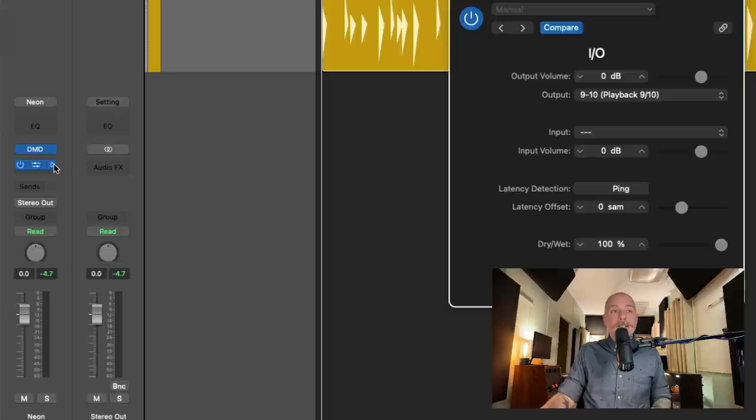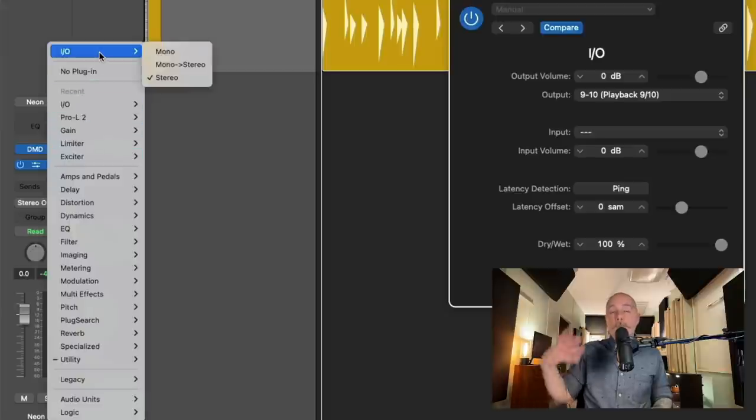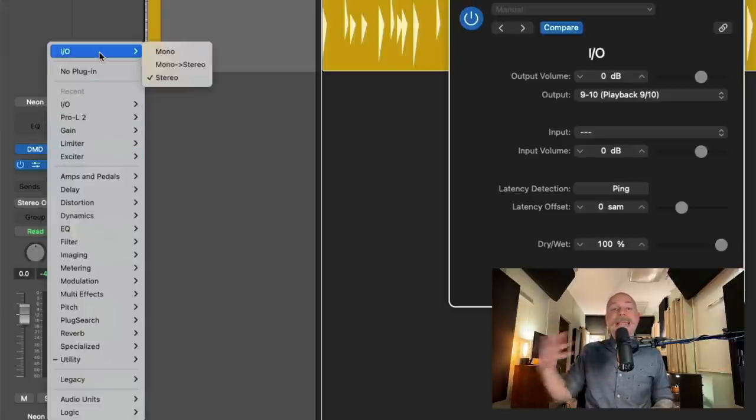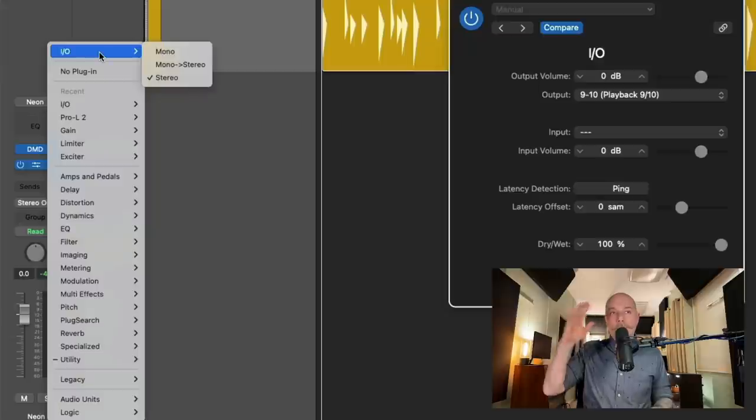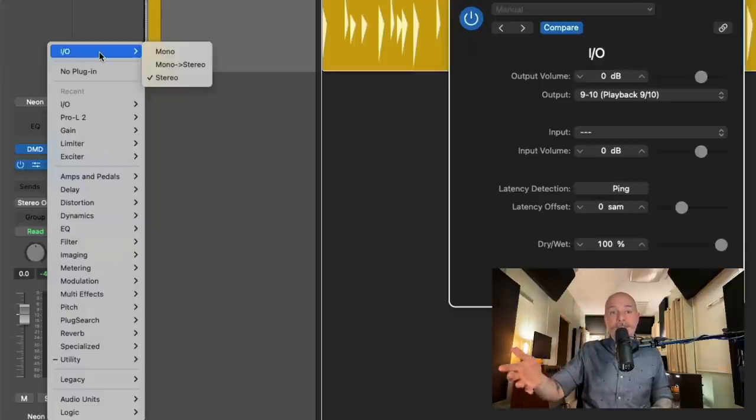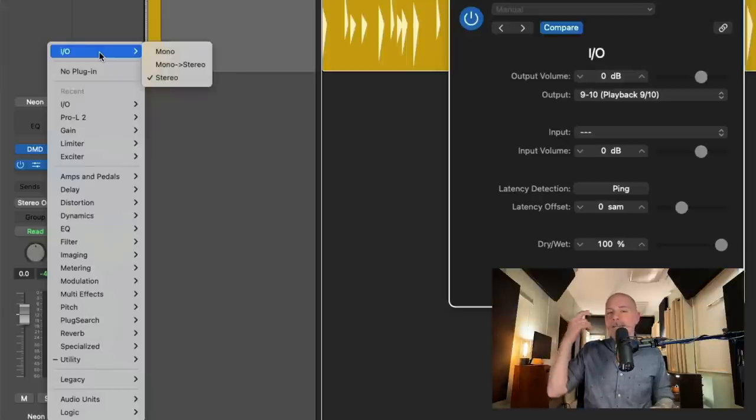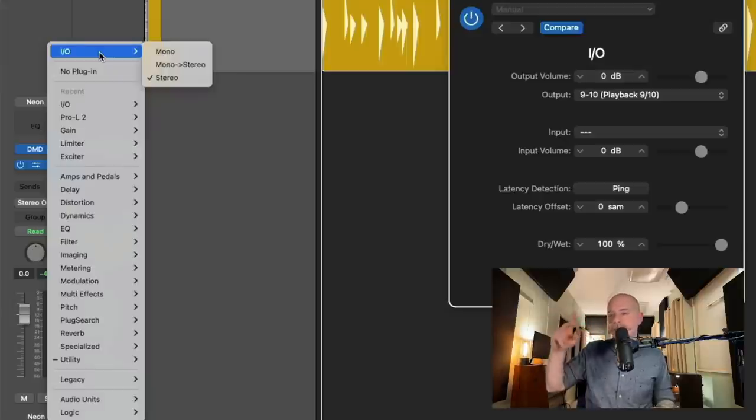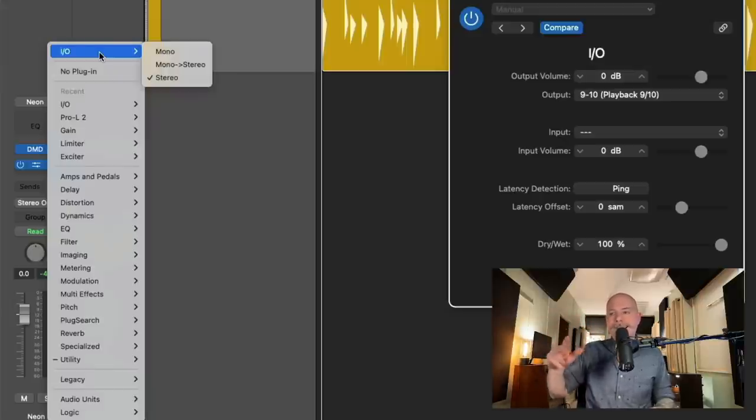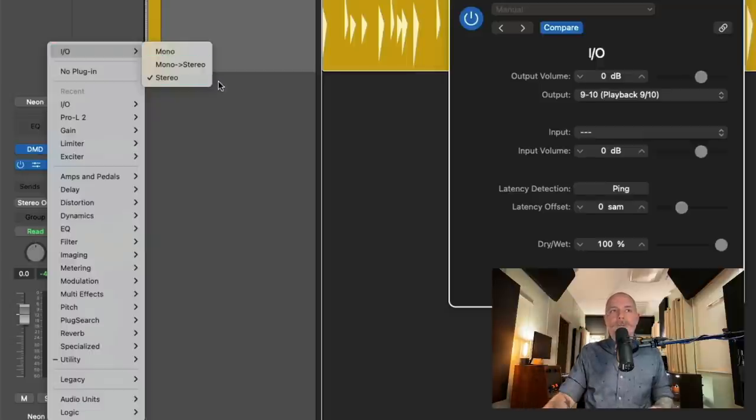Or if you hold option and click, we can swap the orientation of the I.O. plugin or any plugin in Logic Pro from that of stereo to mono. So we could process this track as just a mono instance. Or if it was a mono track, we could switch it to stereo. That's how amazing Logic Pro is. Because you can literally change the orientation of the track on a per-plug-in basis. But we're going to stick with stereo.